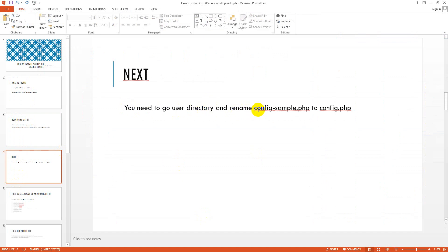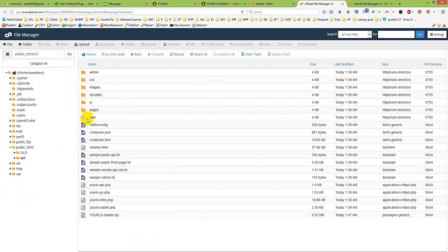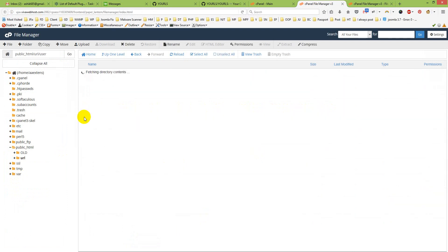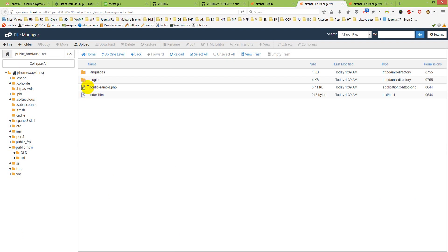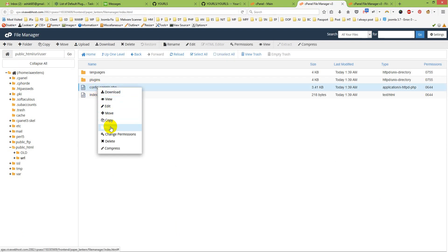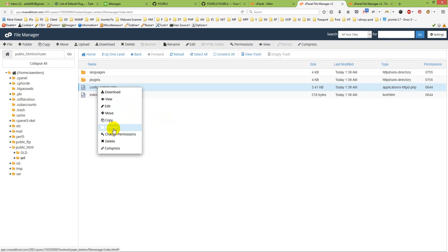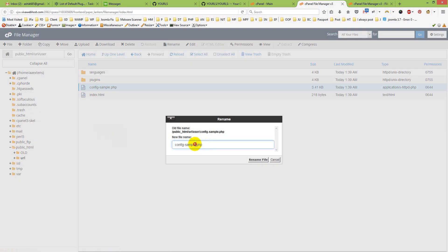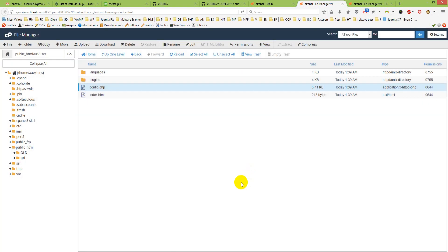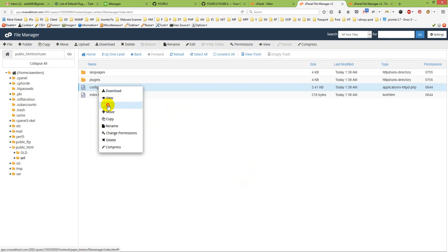Now I need to configure it. First, go to the 'user' directory and rename 'config-sample.php' to 'config.php'. I will go there, right-click and rename it — just remove the word 'sample' from the filename.